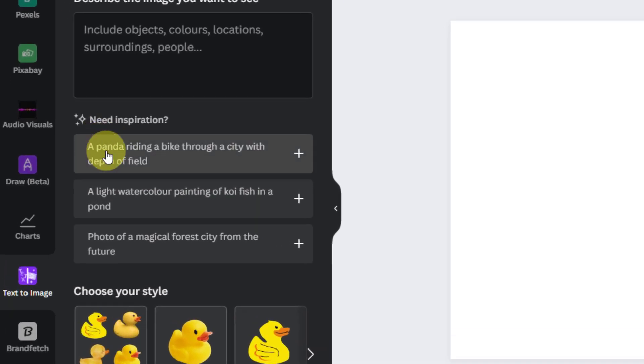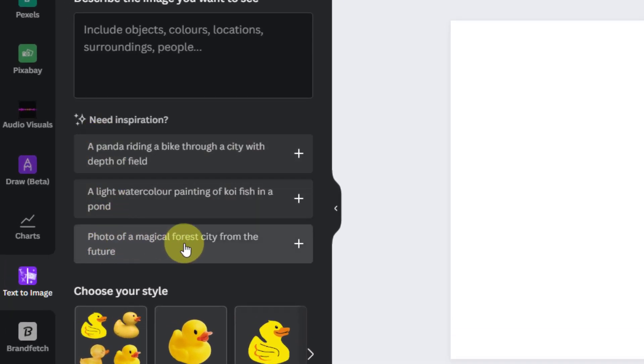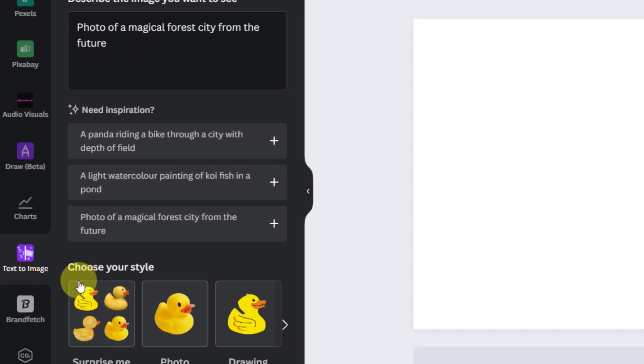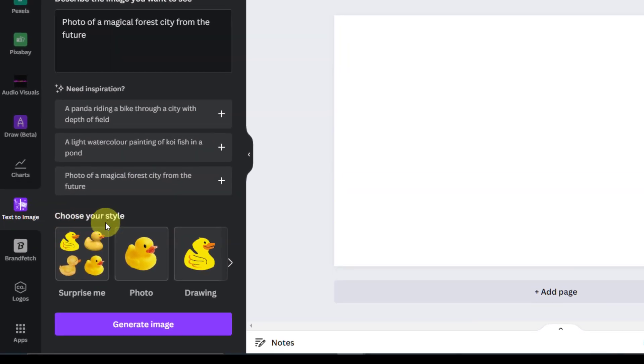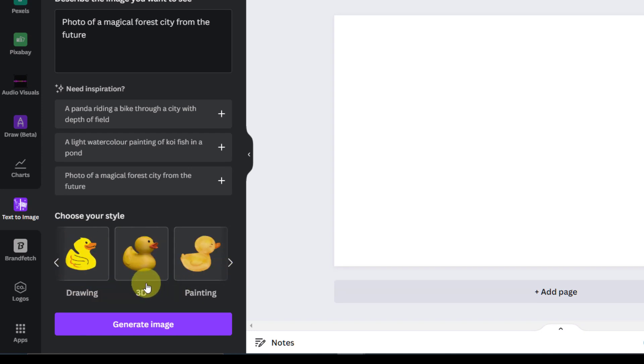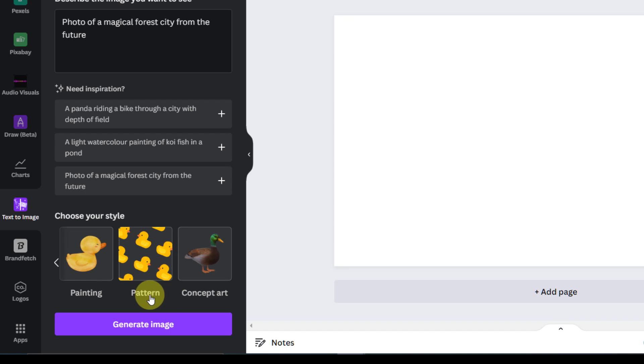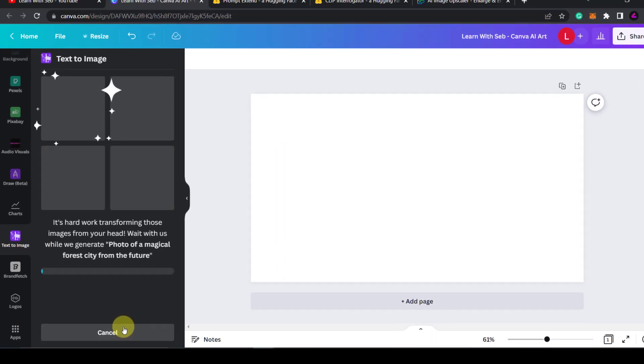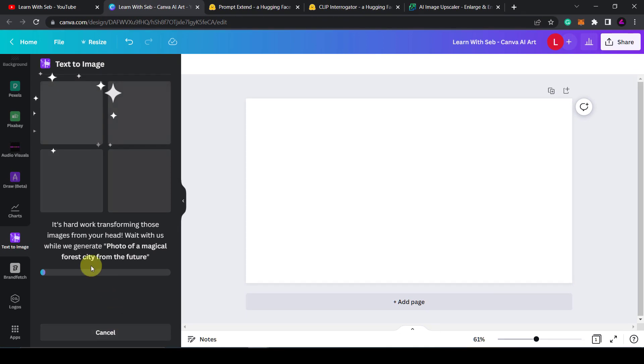Here they've given some inspiration. So photo of a magical forest city from the future. I'll just click on that and then at the bottom you can choose your style. So you have photo, drawing, 3D painting, pattern, concept art. I'm just going to keep it on random and click generate image.